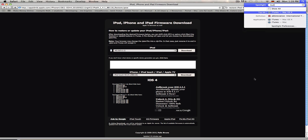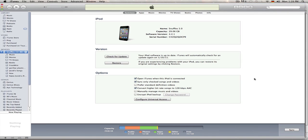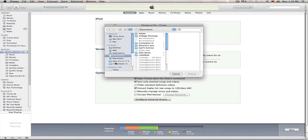Next, you open up iTunes and you go on Devices here and you click Restore with the thing I told you before: Shift-Click for PC, Option-Click for Mac, which is Alt.